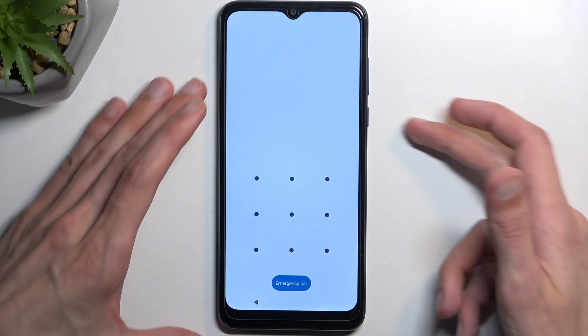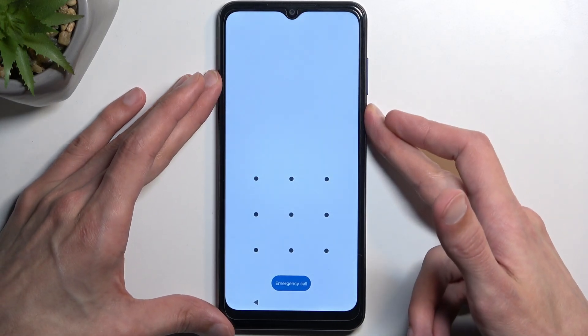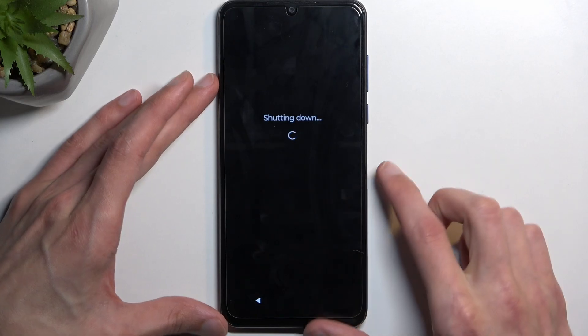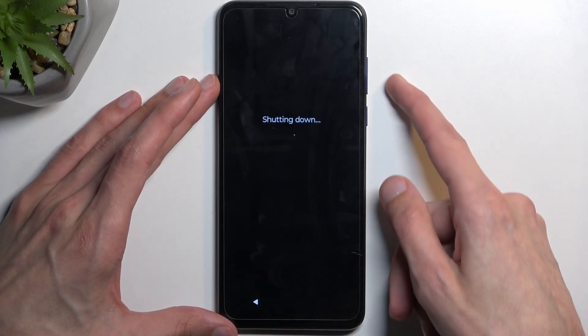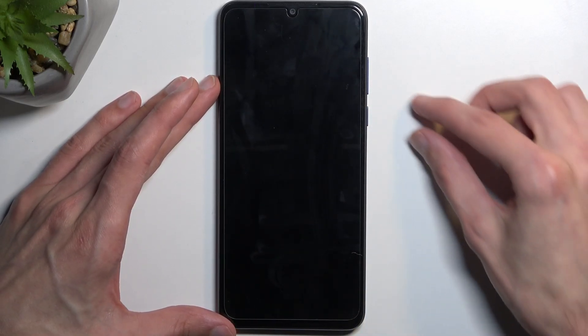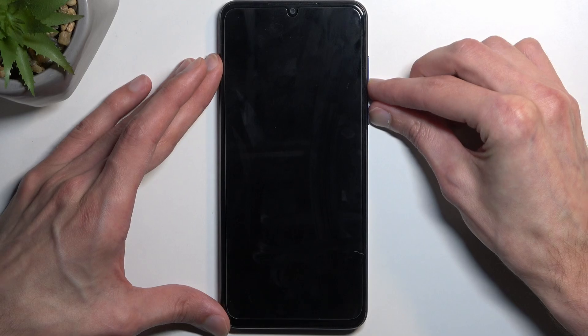We're going to start off by holding the power key and selecting power off. Once the device turns off, you want to hold the power key and the volume down at the same time.